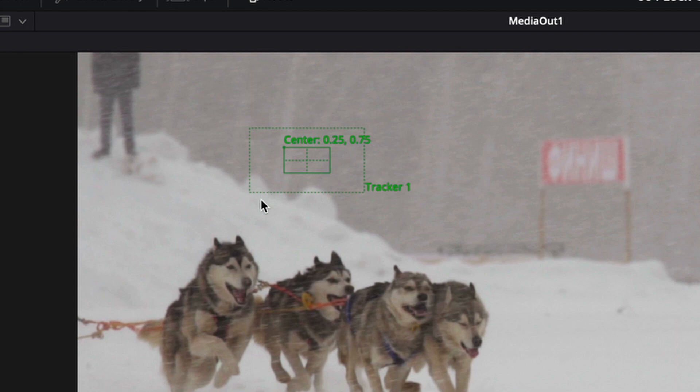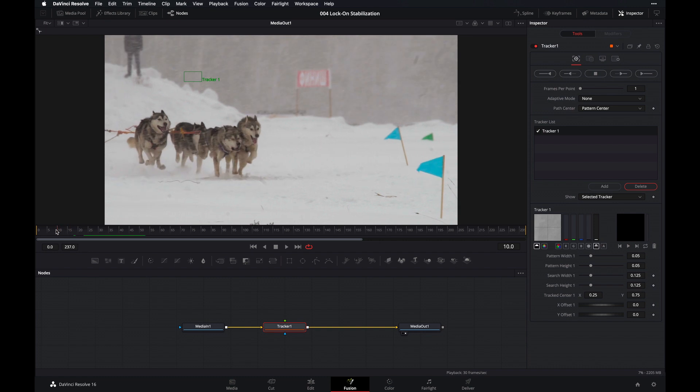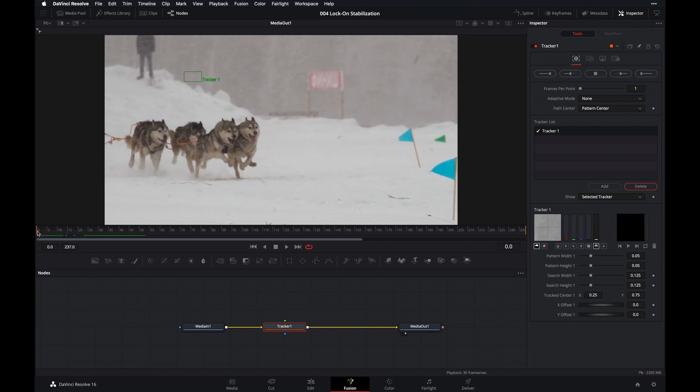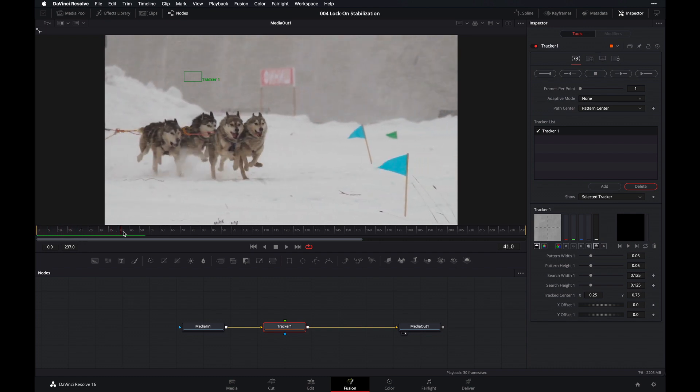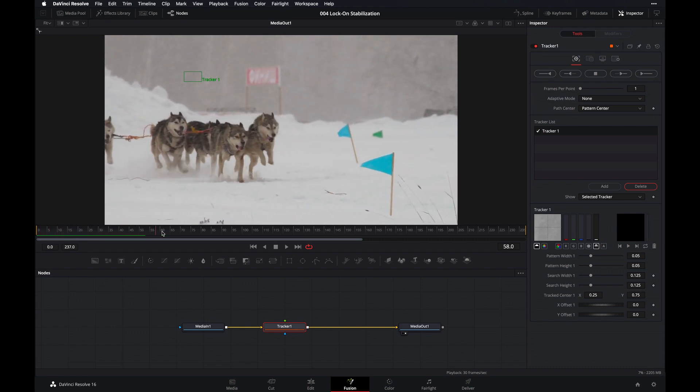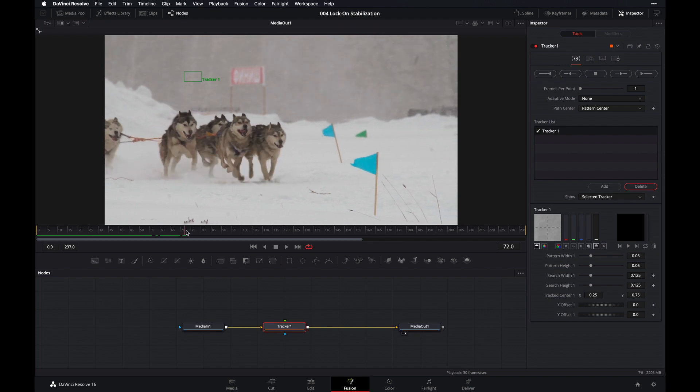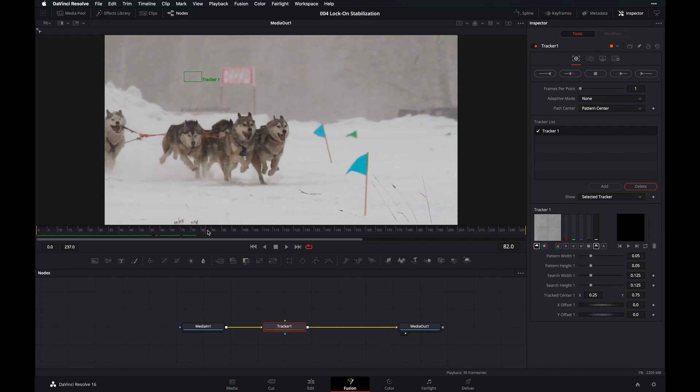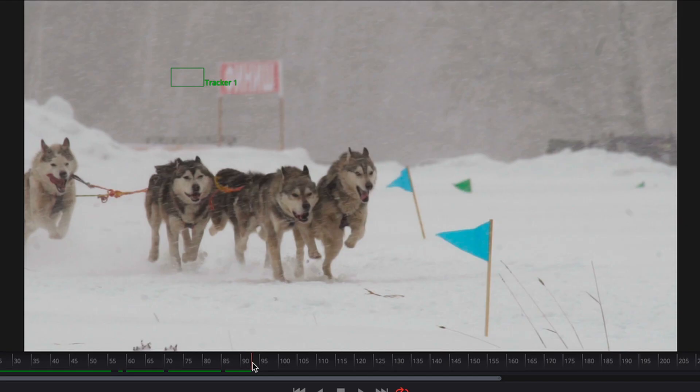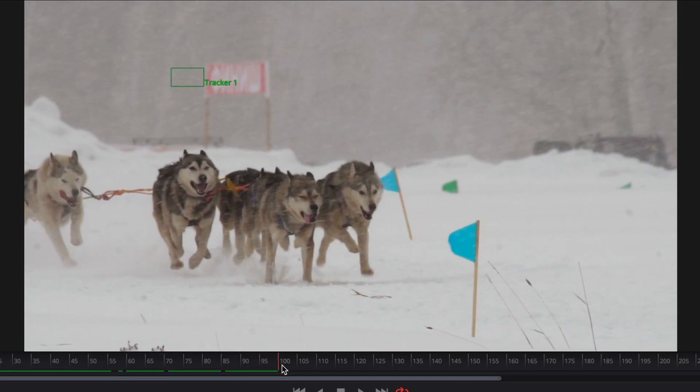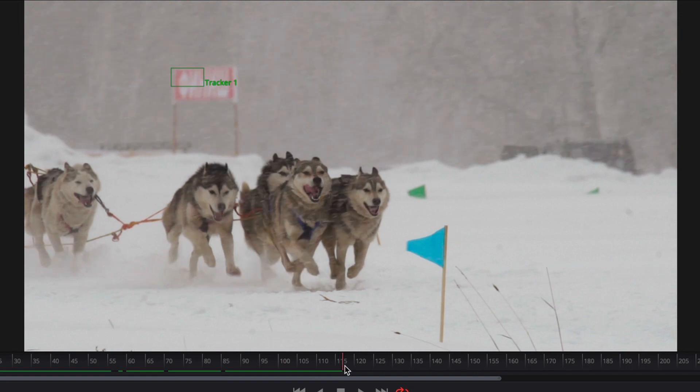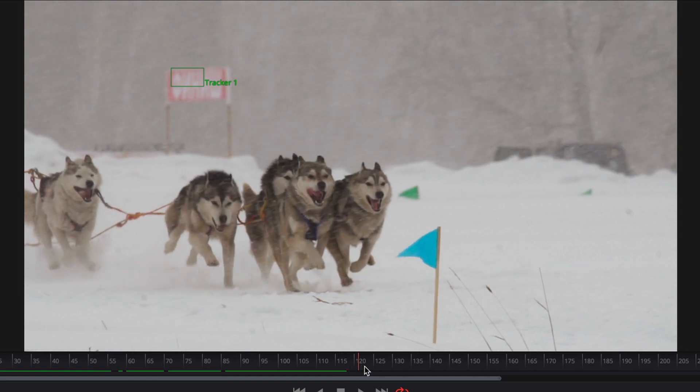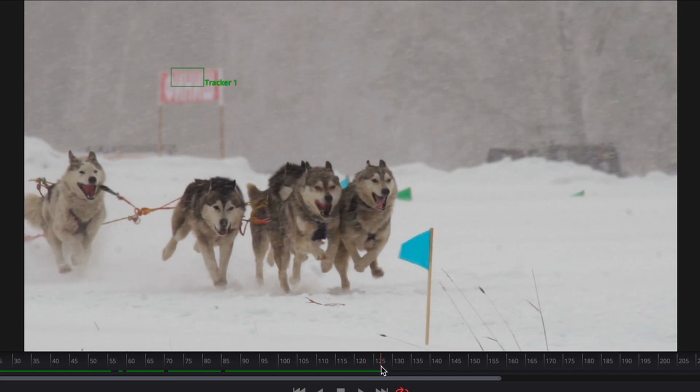And now what we want to do is scrub through our timeline to analyze where in the timeline do we want to define our pattern. This is pretty important because we want to find the frame that best represents the overall shape and size of the Husky's nose throughout the whole clip.